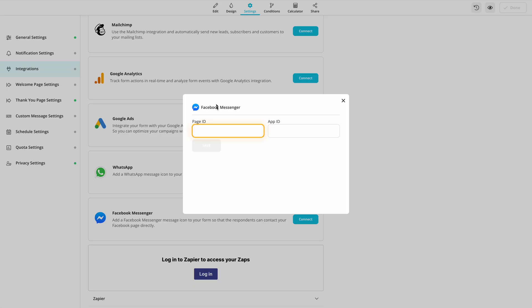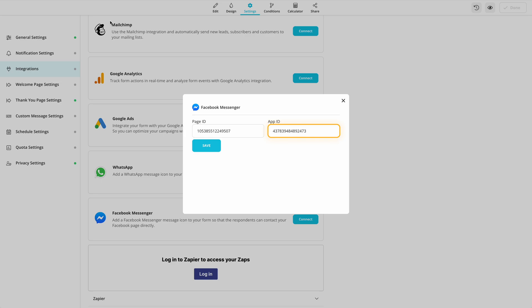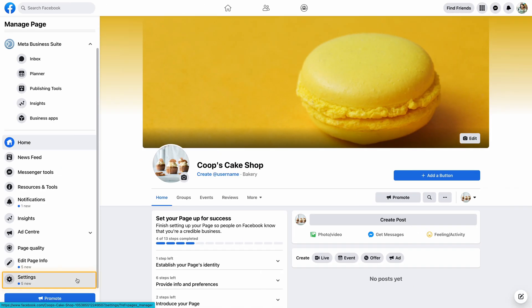You can paste these codes here to integrate Facebook Messenger with your online form. Lastly, you need to whitelist FormsApp's domain to avoid any problems with your integration.